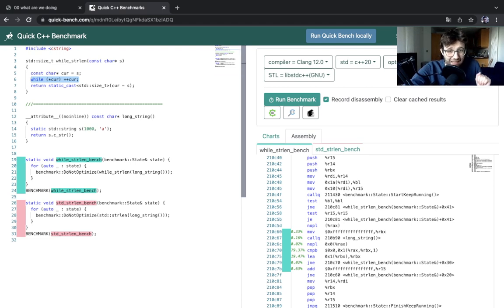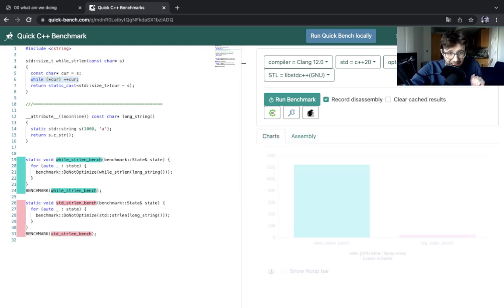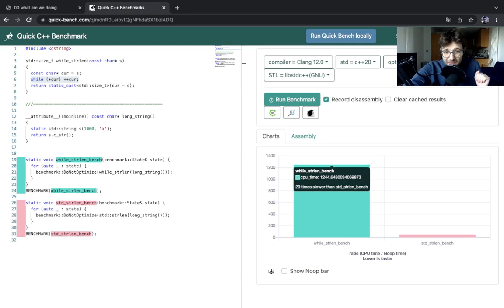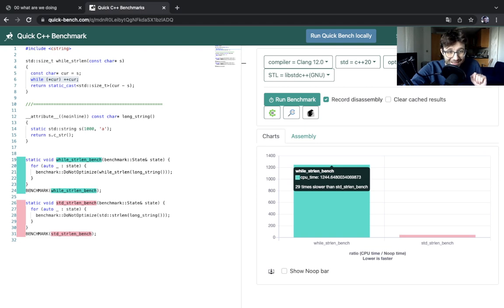All right, and what we'll see is that standard strlen is about 29 times faster than our while loop. Why is that? Well, standard strlen is vectorized.